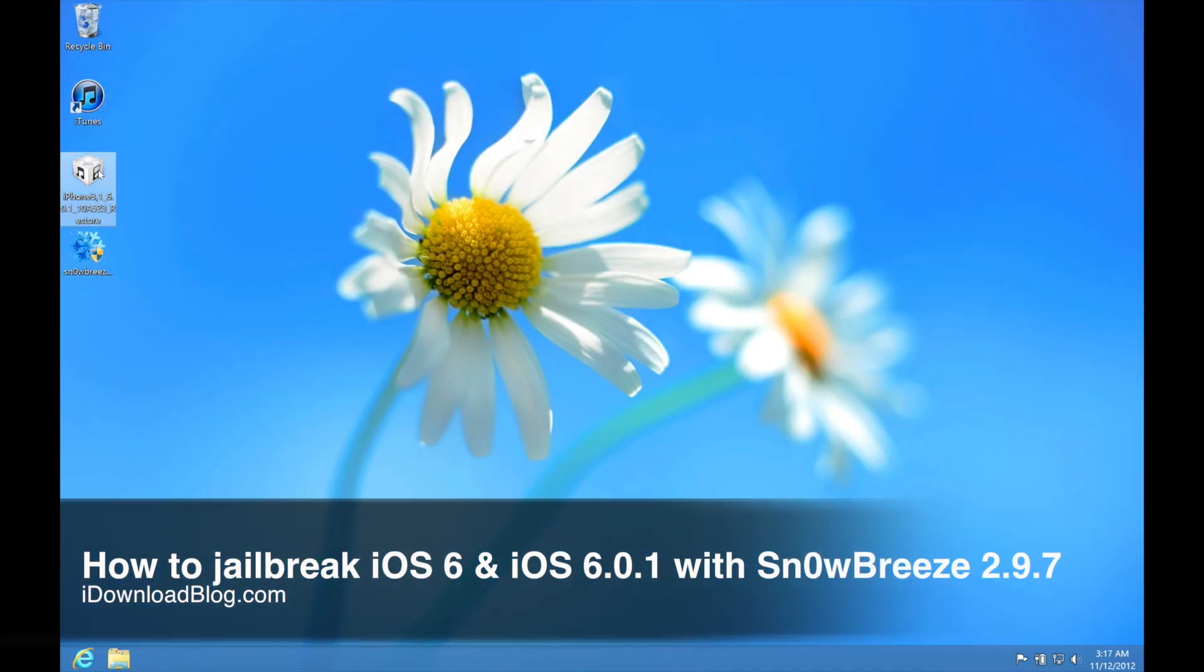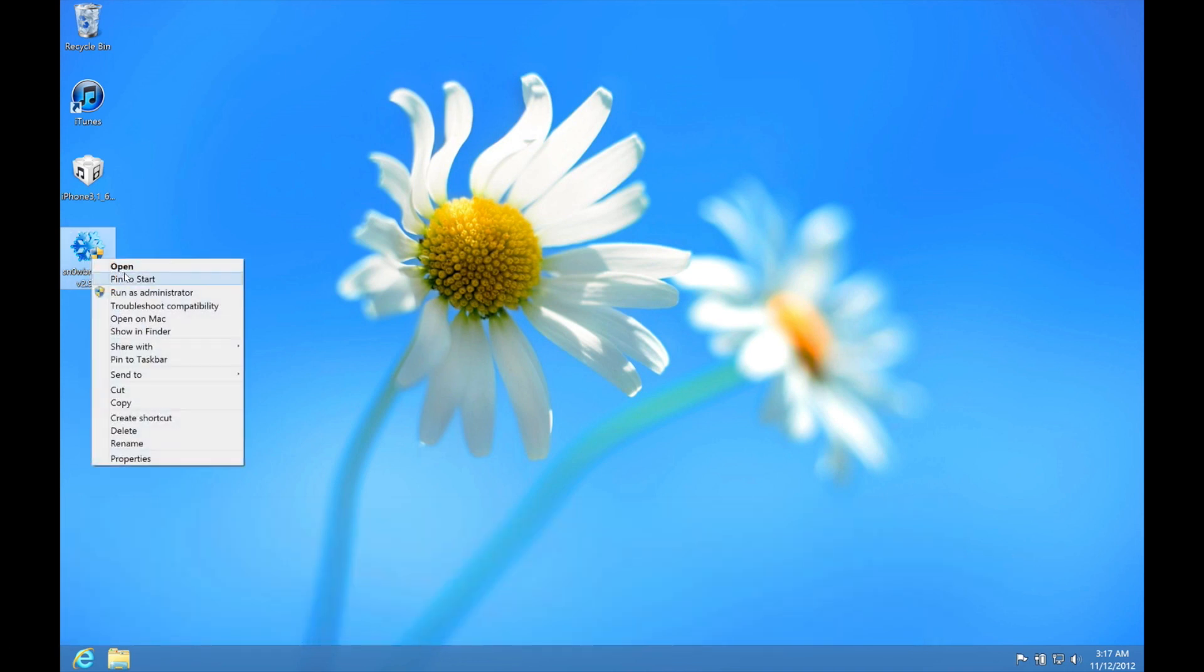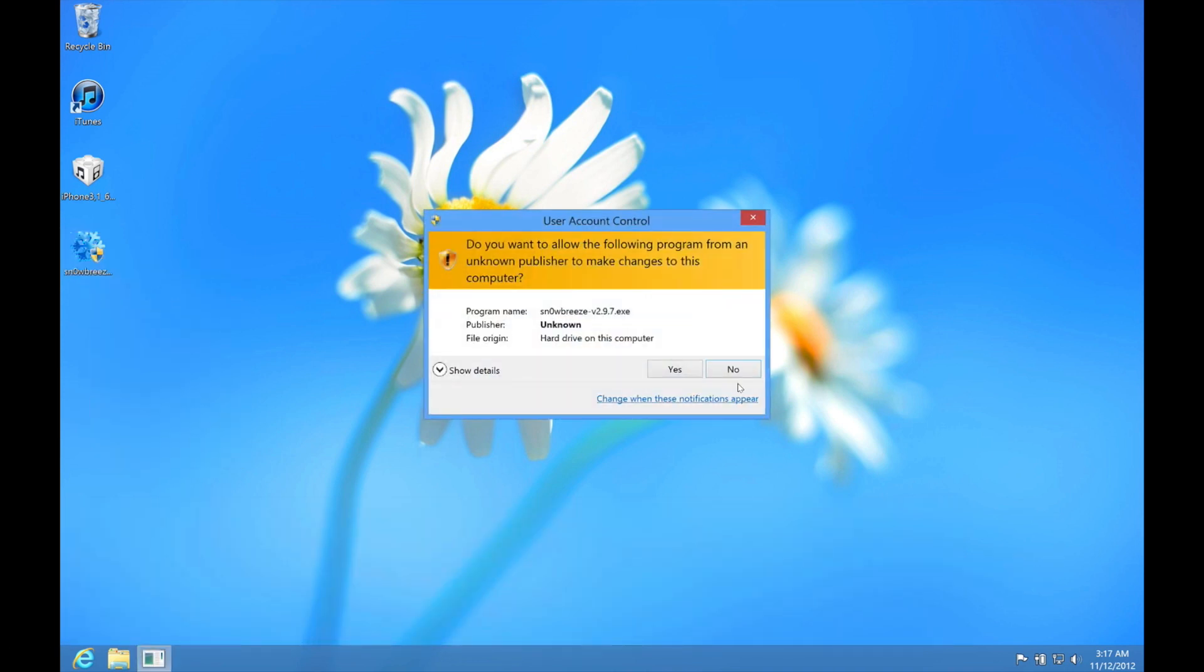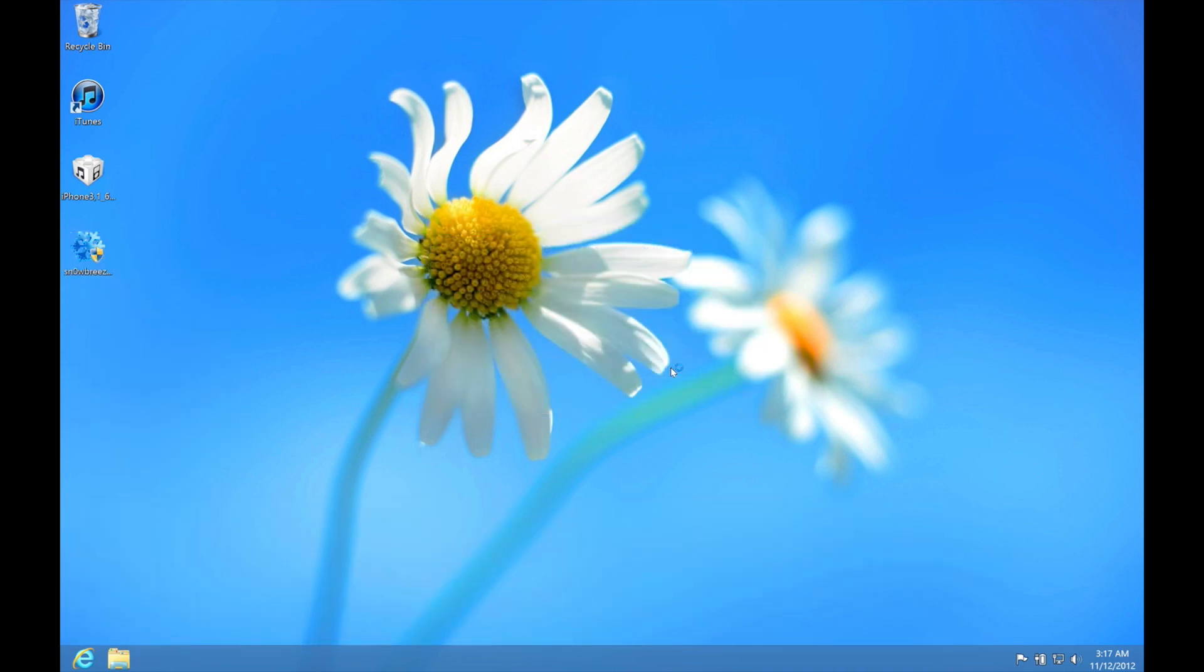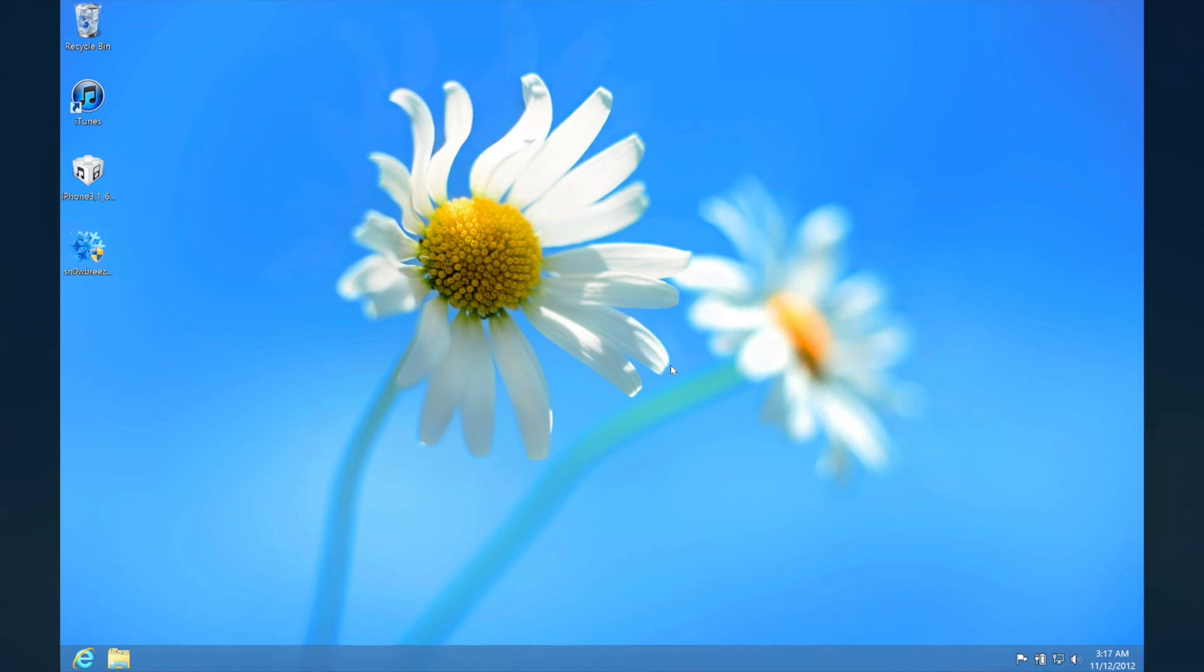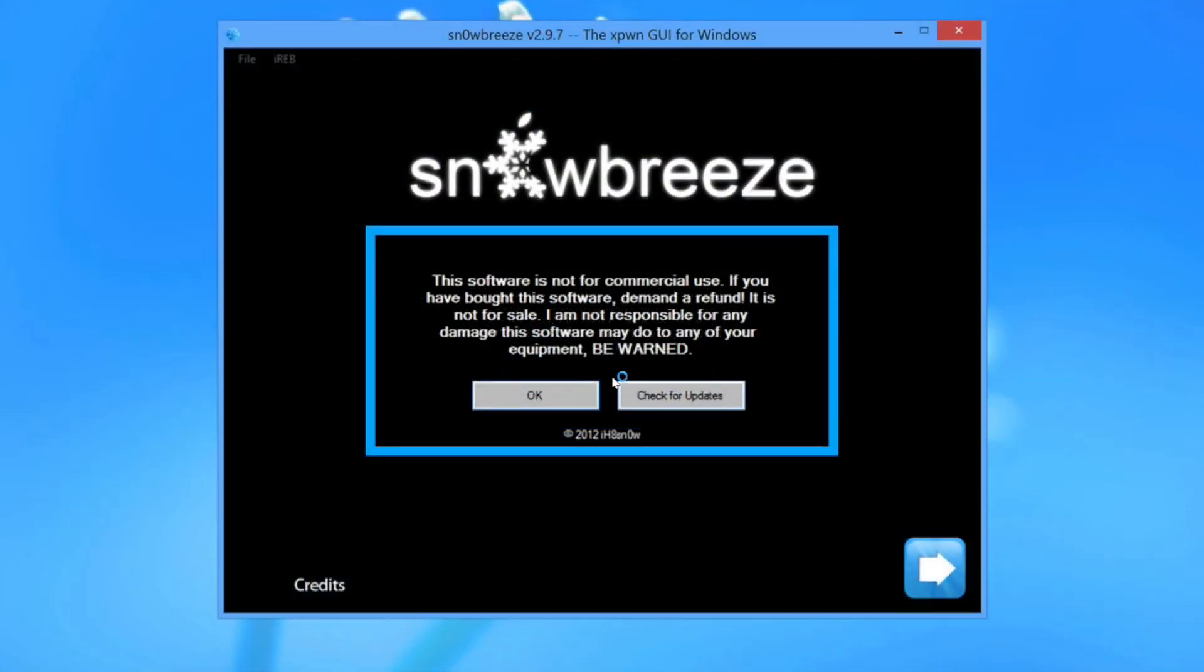How's it going ladies and gentlemen, this is Jeff with iDownload Blog. You can see I'm running Windows here. I'm going to show you how to jailbreak iOS 6 and iOS 6.0.1 using SnowBreeze 2.9.7 on Windows.